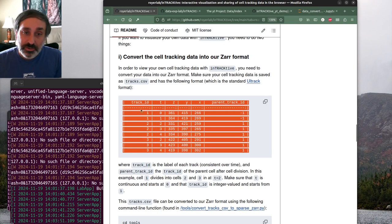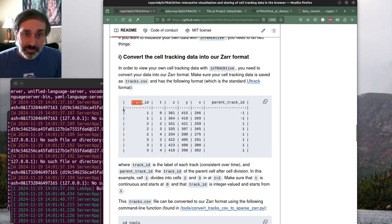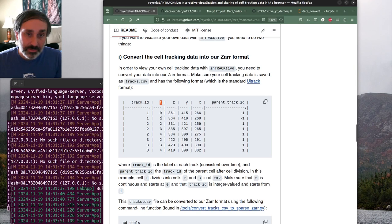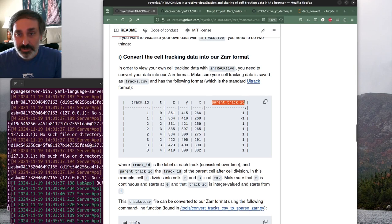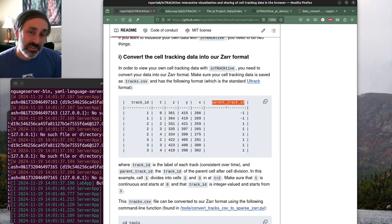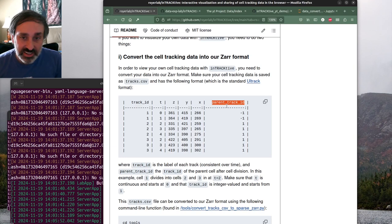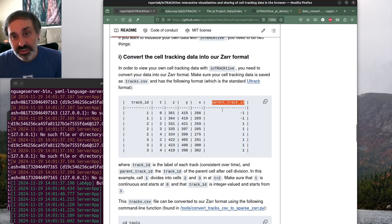We're going to use our particle index as the track ID field. I'm just going to use integer time step numbers for the time variable, then X, Y, Z are the actual positions - those get rescaled within the app. We'll output X, Y, Z in code length units, then the parent track ID. This is for if you had particles that were merging or splitting, with multiple tracks originating from a single track. There's also an option to add a radius column.